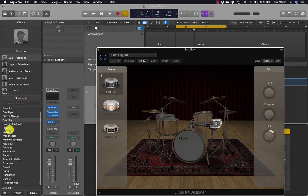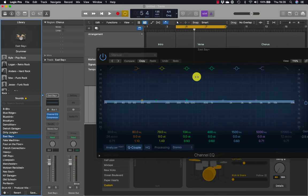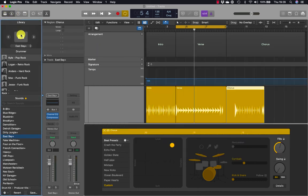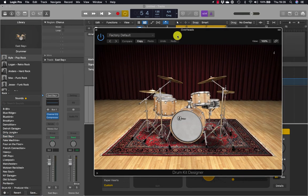The library opens listing all the patches for the selected track. We have East Bay as that's the current patch. Scroll down to the bottom to see producer kits, then look for East Bay Plus and select it. The plugin window now displays a channel EQ plugin, so let's reopen the drum kit designer by closing the channel EQ and clicking the sliders symbol that appears when hovering over the drum kit icon.